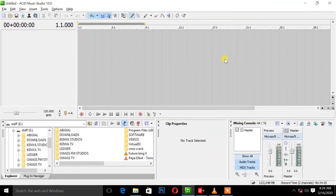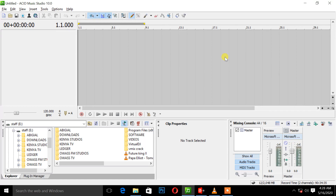Hi everyone, this is DJ Kenya, and I'm back again with another tutorial on Sony Acid Music. But today we are just going to talk about how to do a smooth transition in Sony Acid Music Studio 10, or Sony Music Studio — whatever version you are using, you can just get into it.